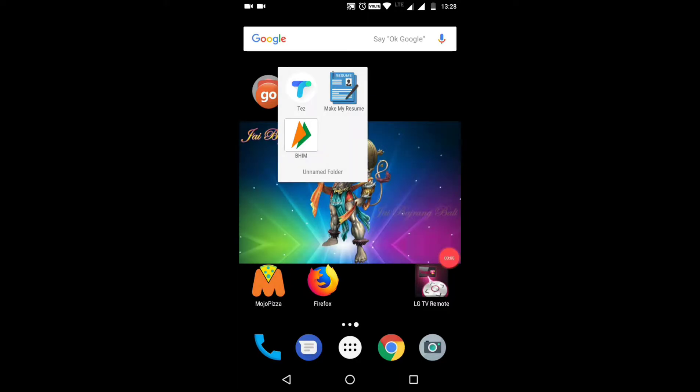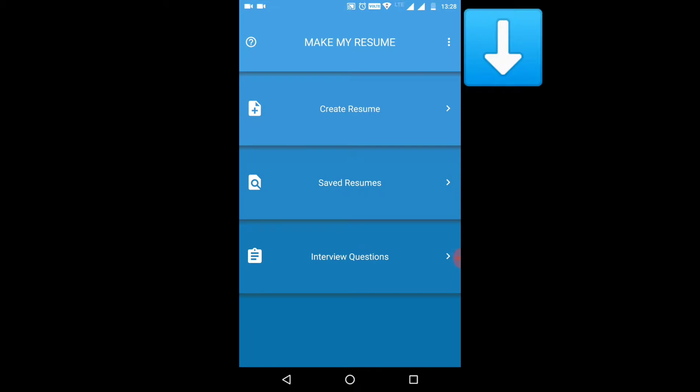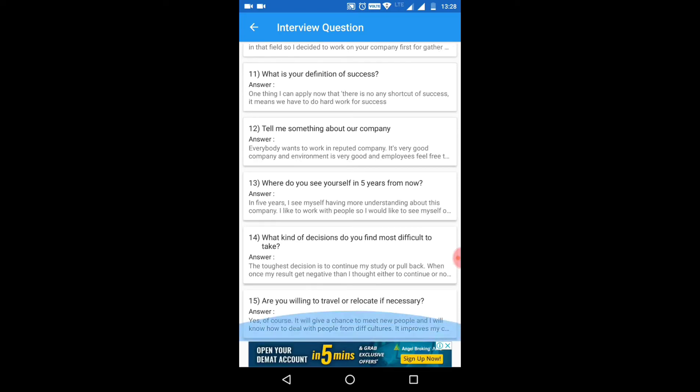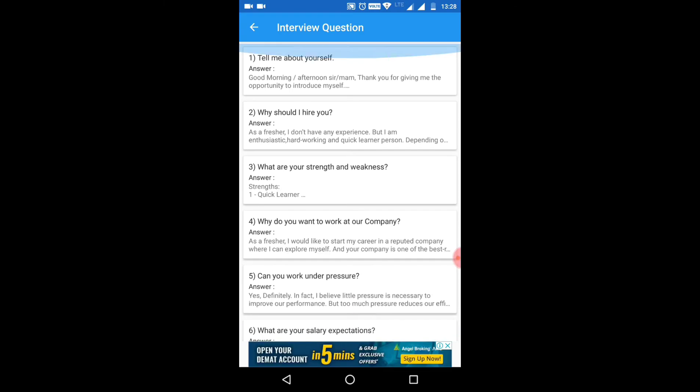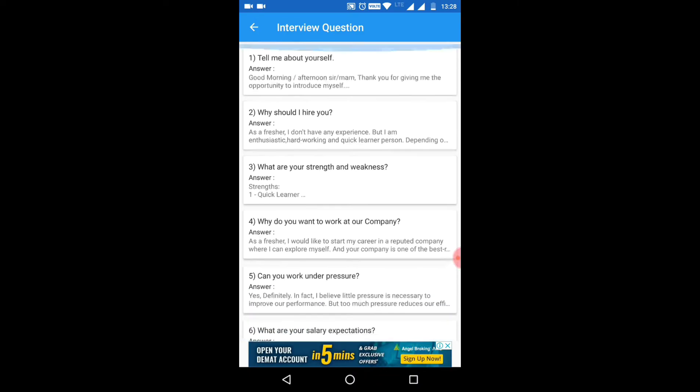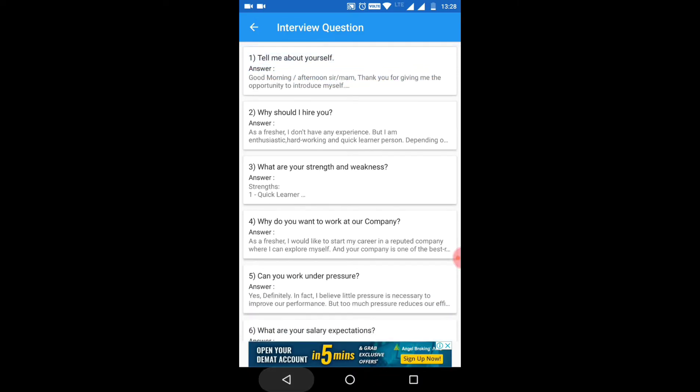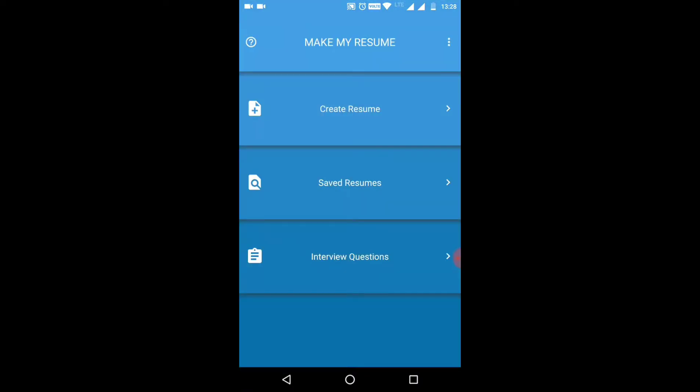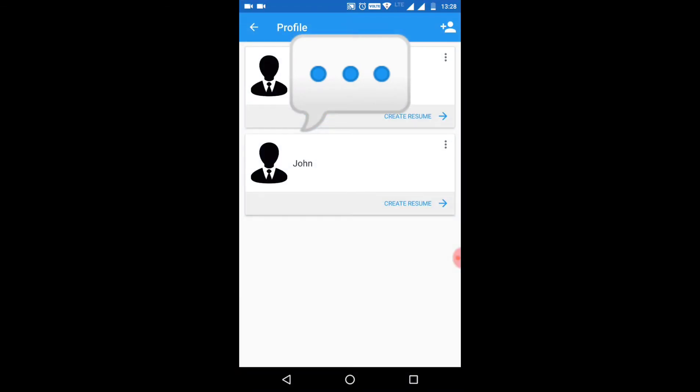After the installation is done, let's start. This app opens like this. It will show options: Create Resume, Save Resume, and Interview Questions. There are many interview questions which you can revise or take ideas from on how to give an interview. Coming to the point, Create a Resume - click on the resume option.